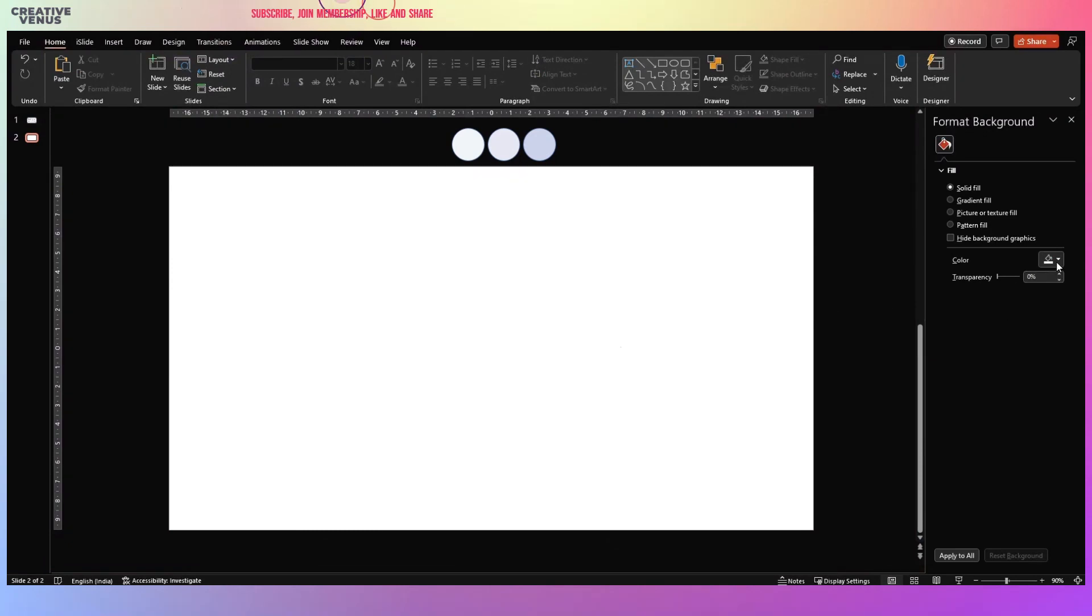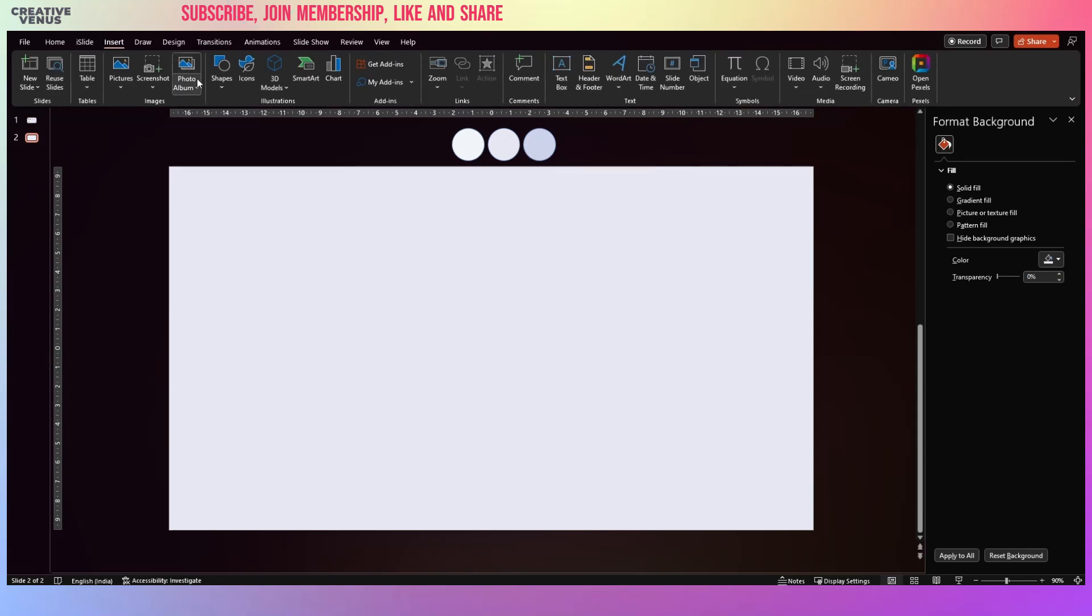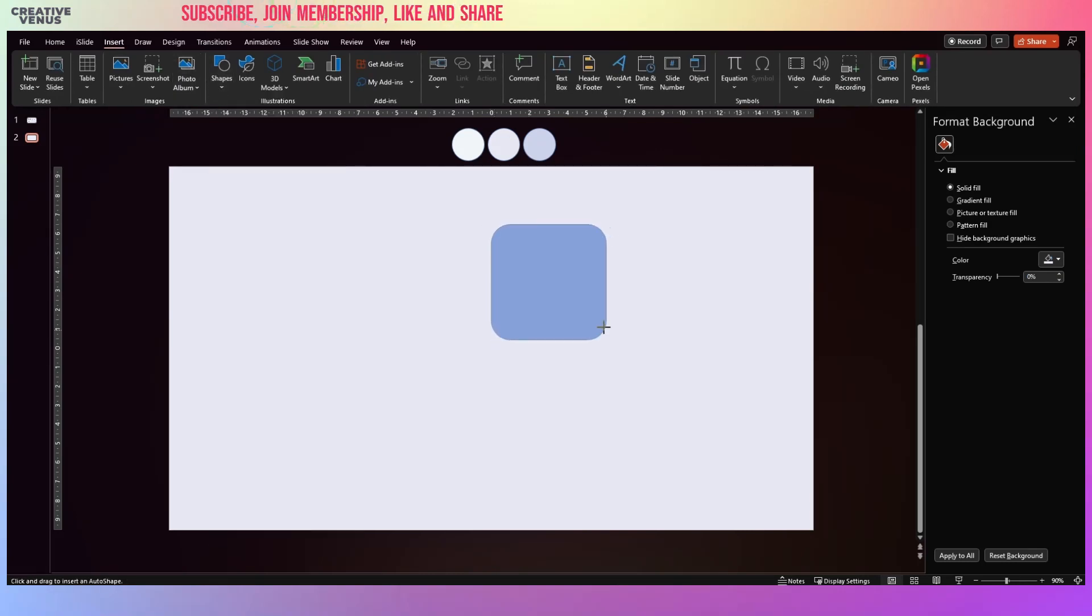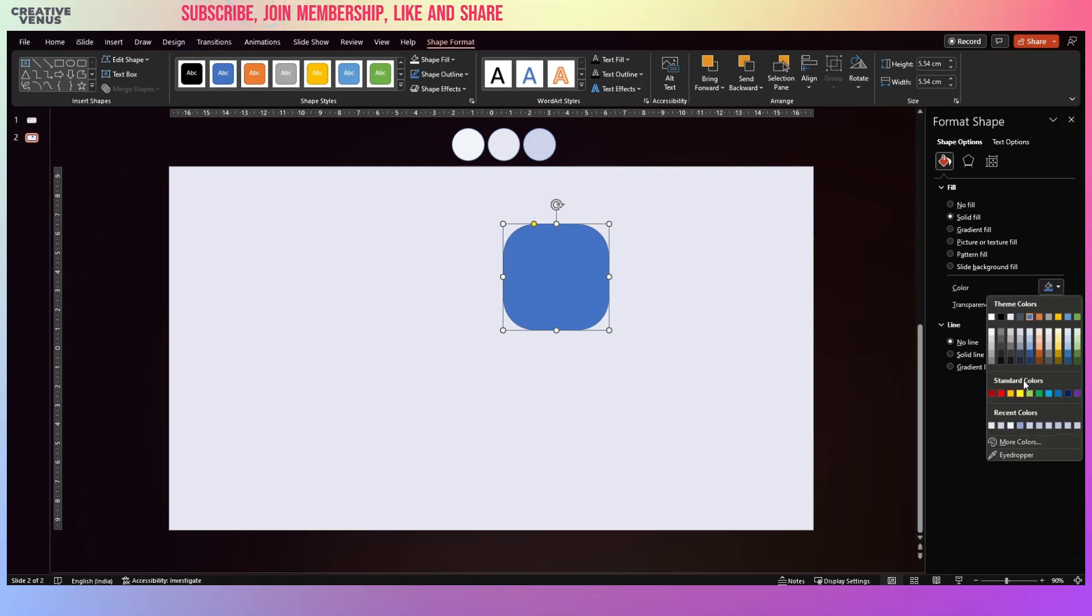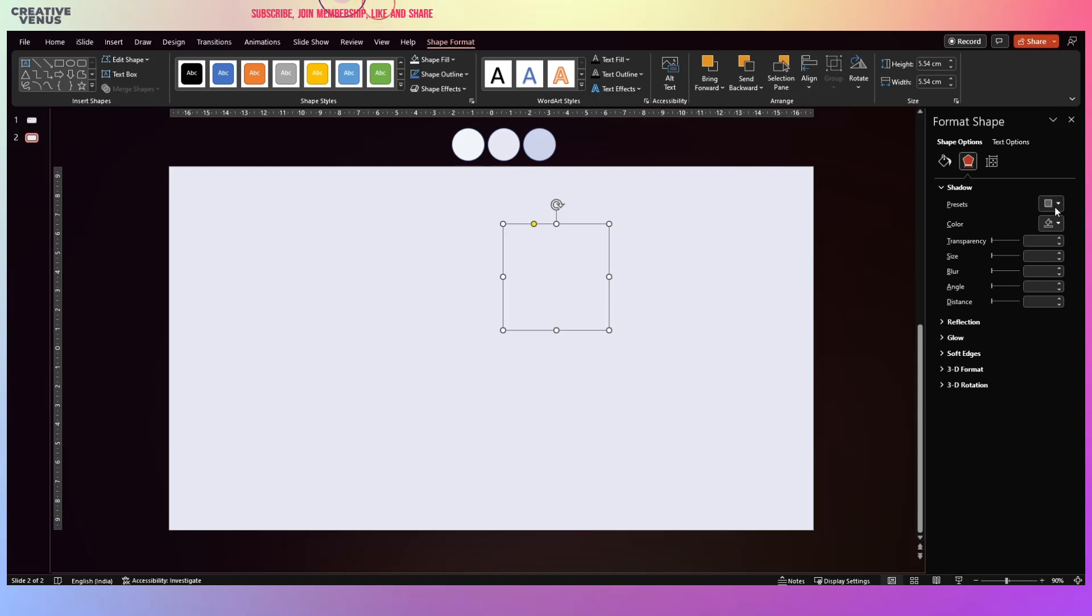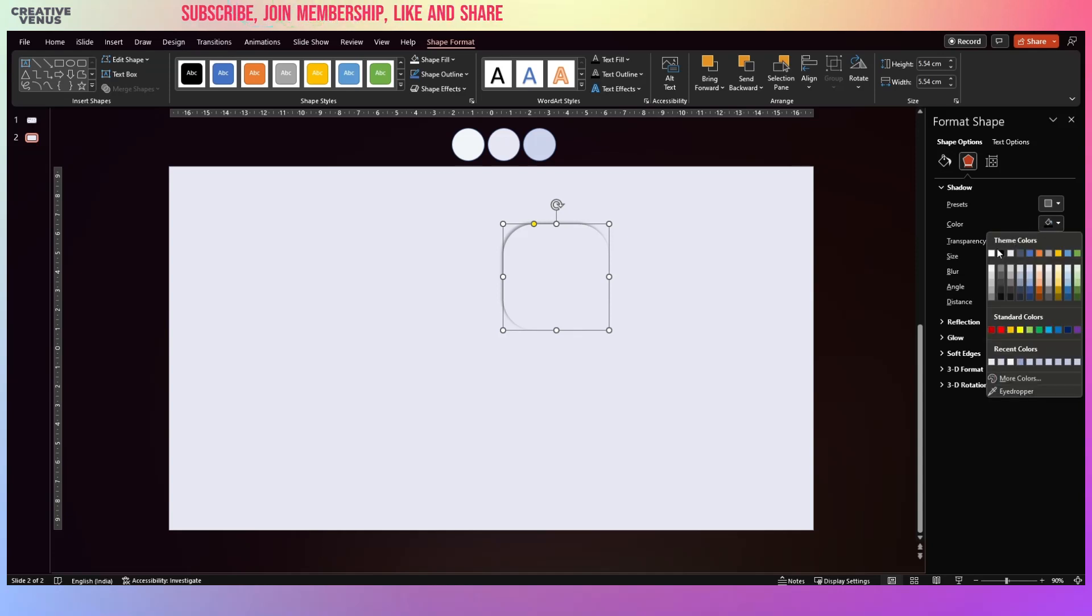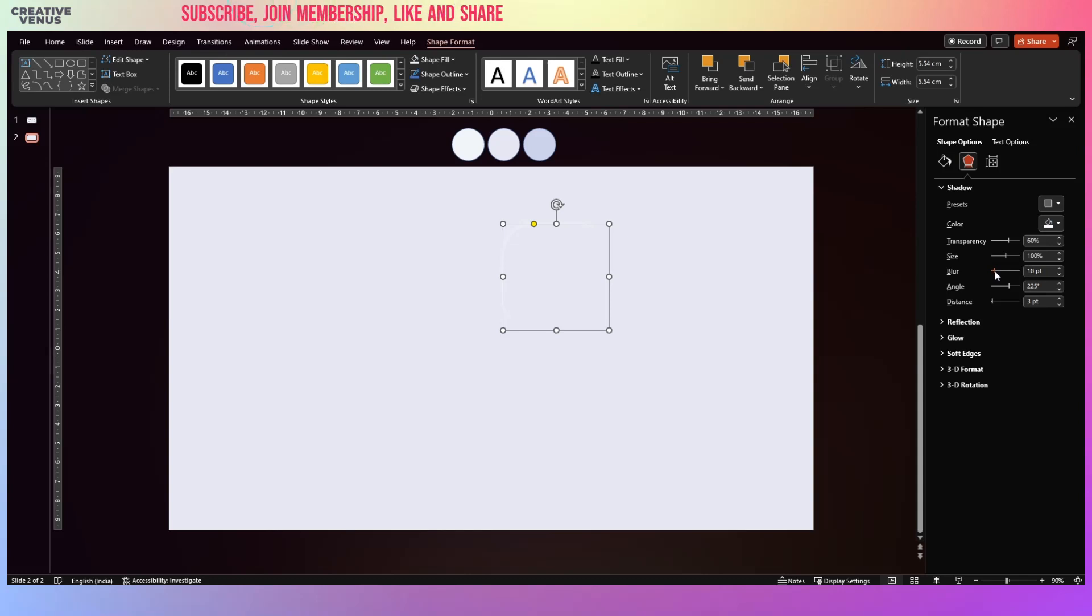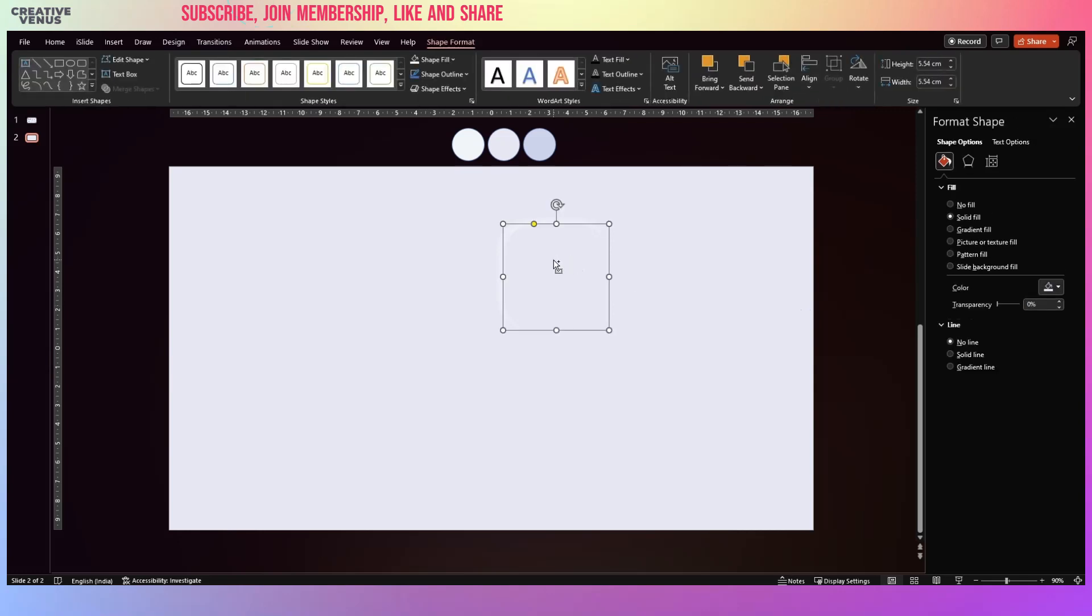Let's start the tutorial. The very first step is to draw the background and for that we will fill the background color. So this is the background color. Now go to insert shapes and insert this rounded rectangle. Now let's make it more rounded like this, remove the outline and fill the color. The color should be same which we have filled in the background. Now go to effects and apply this shadow effect, offset top left, and change the color to white. Here increase the blurness and the size to 102 percent. Slightly increase the transparency and the distance.